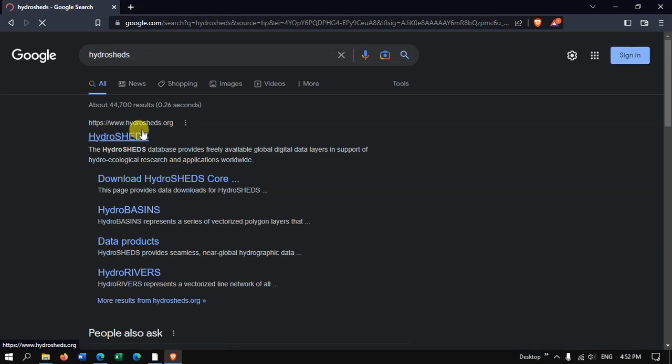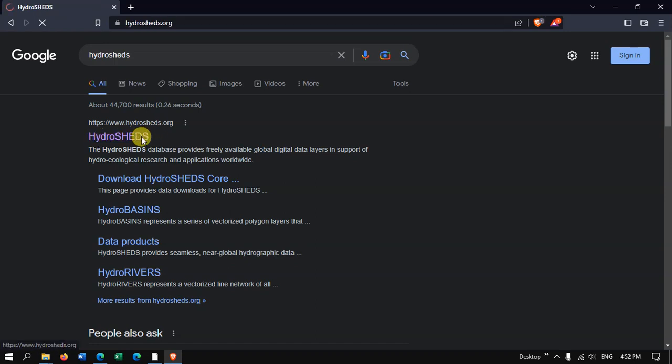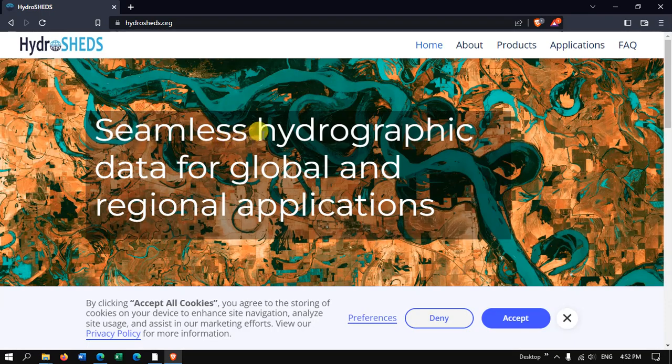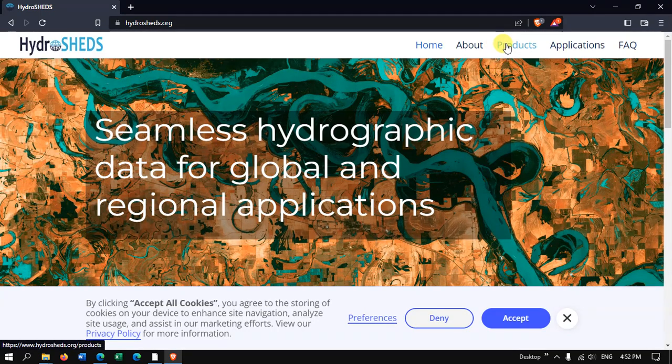SHEDS. Now you can see the first link HydroSheds, just click here and on the top you can find the option Products.